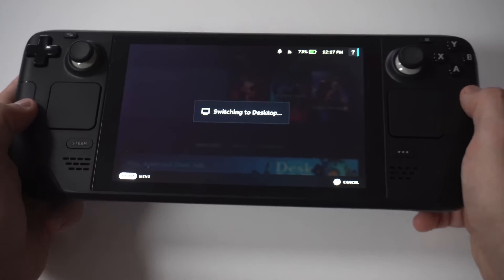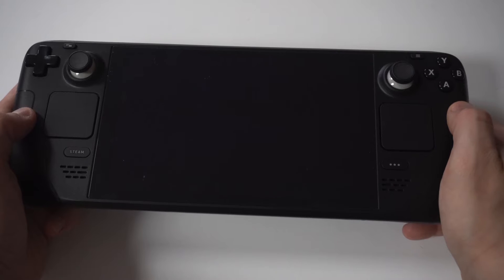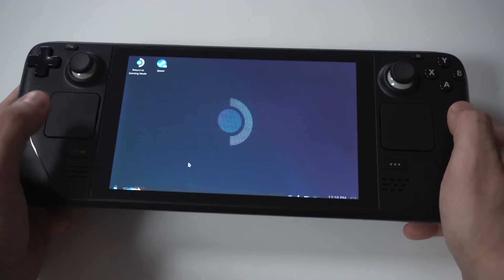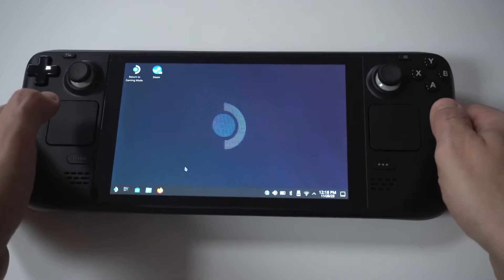Now, when you go into desktop mode, it can take anywhere from 5 to 15 seconds to switch over. It usually does like a little blank screen.